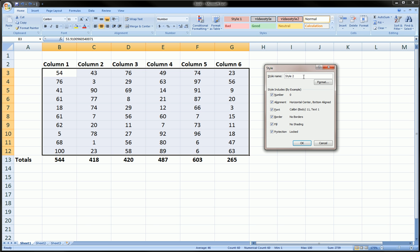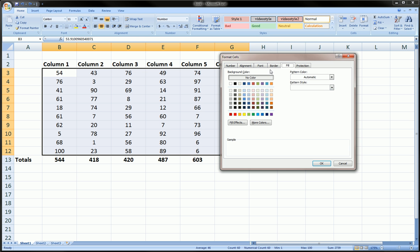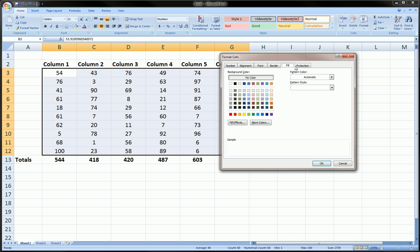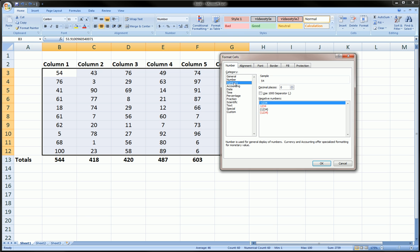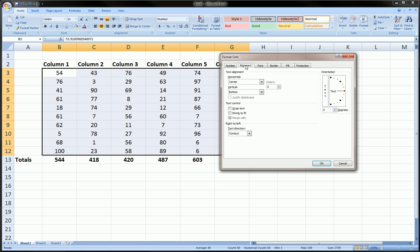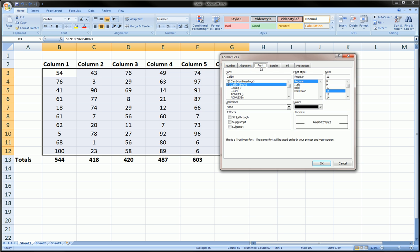Here you can choose from all these options. For Number, let's say we want all our tables to be currency with two decimals. For Alignment, we want it centered as it already is. For Font, we like our font as is.